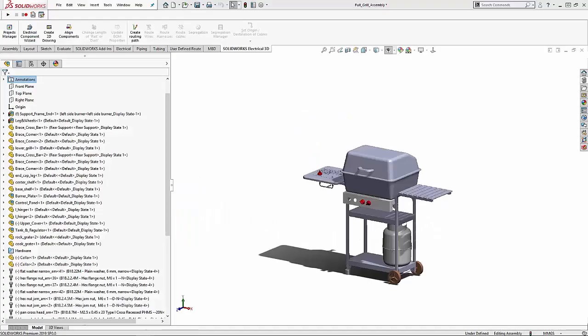Hi, my name is Nathan Bloss. I am a technical support engineer with GoEngineer and today I will be talking to you about assembly hierarchy and changing the structure of an assembly and the effects on it.